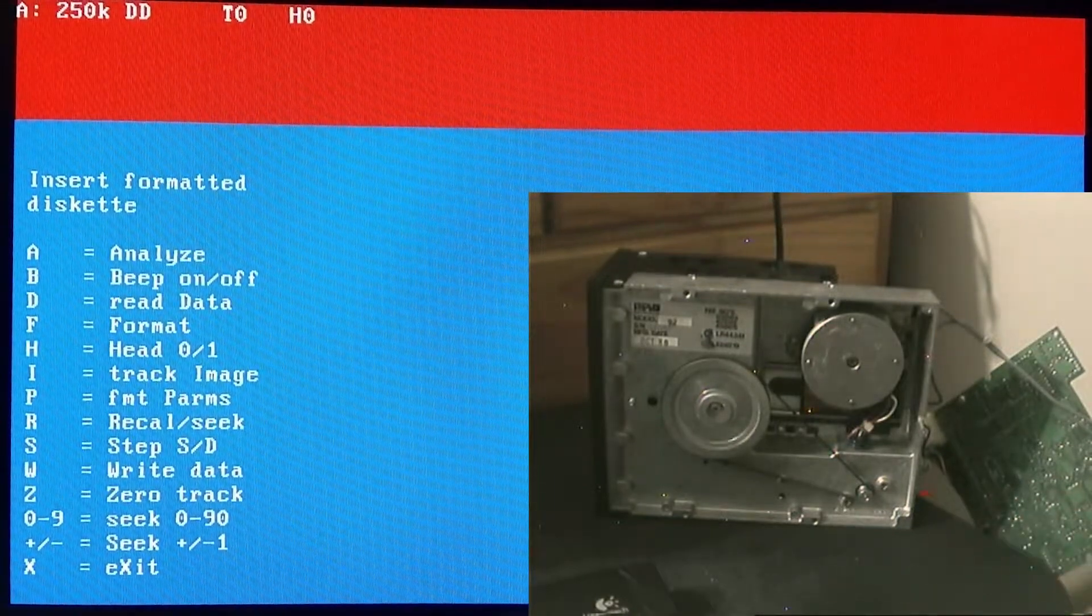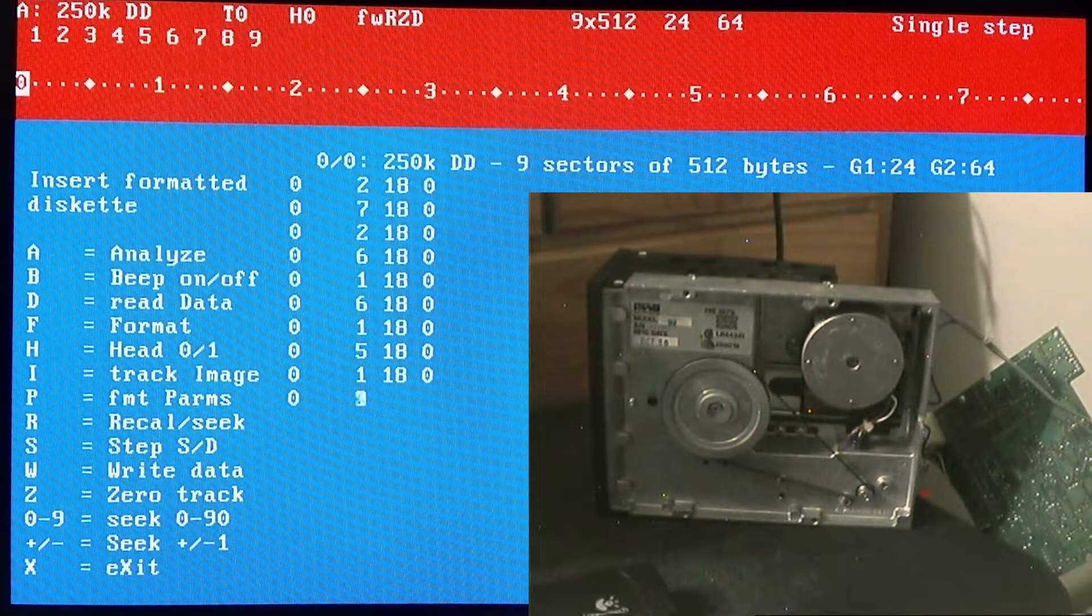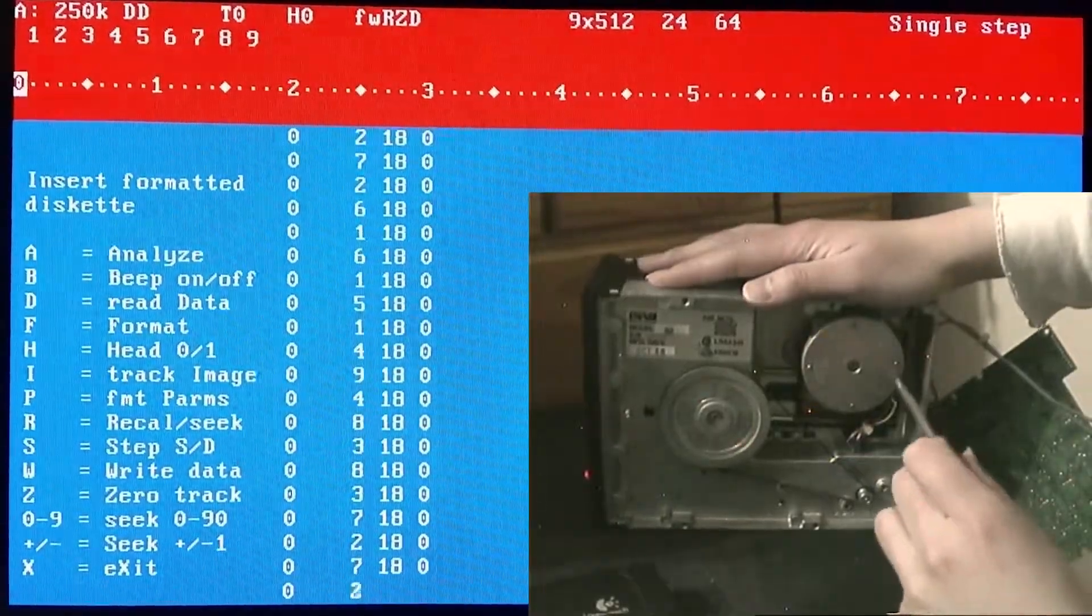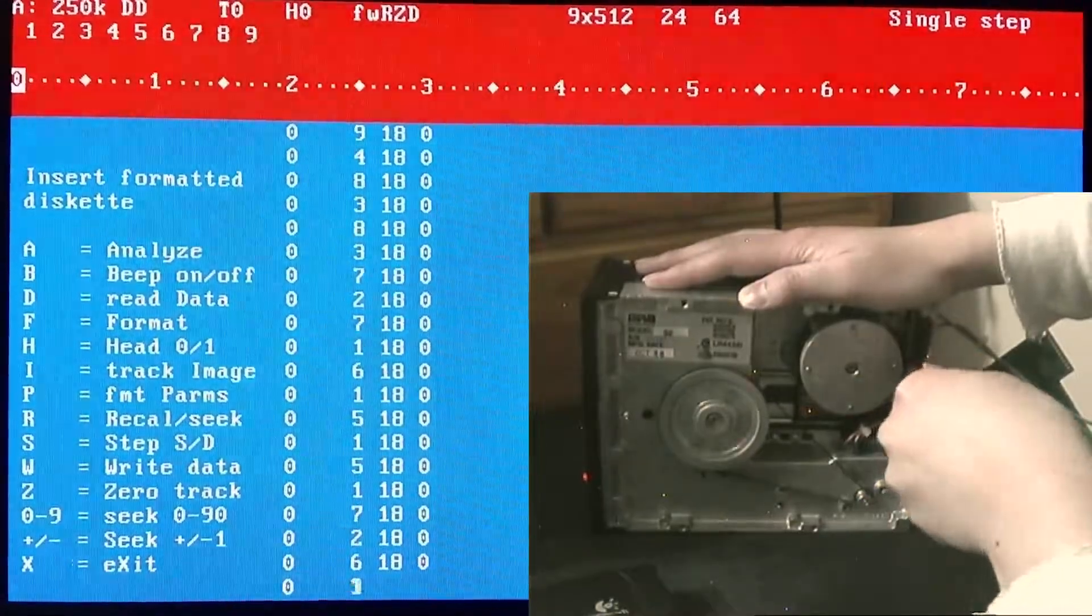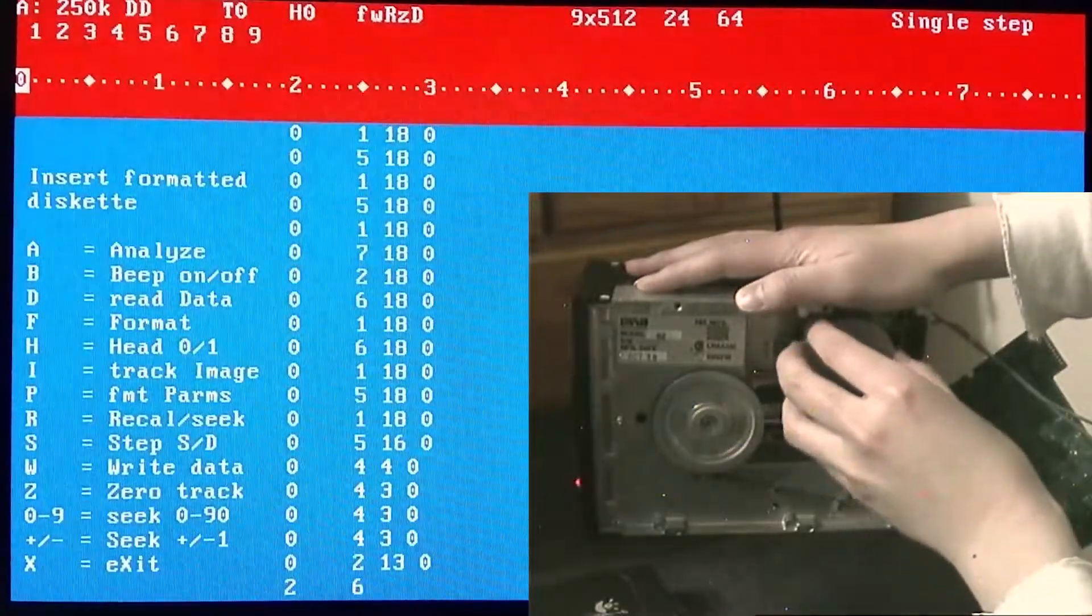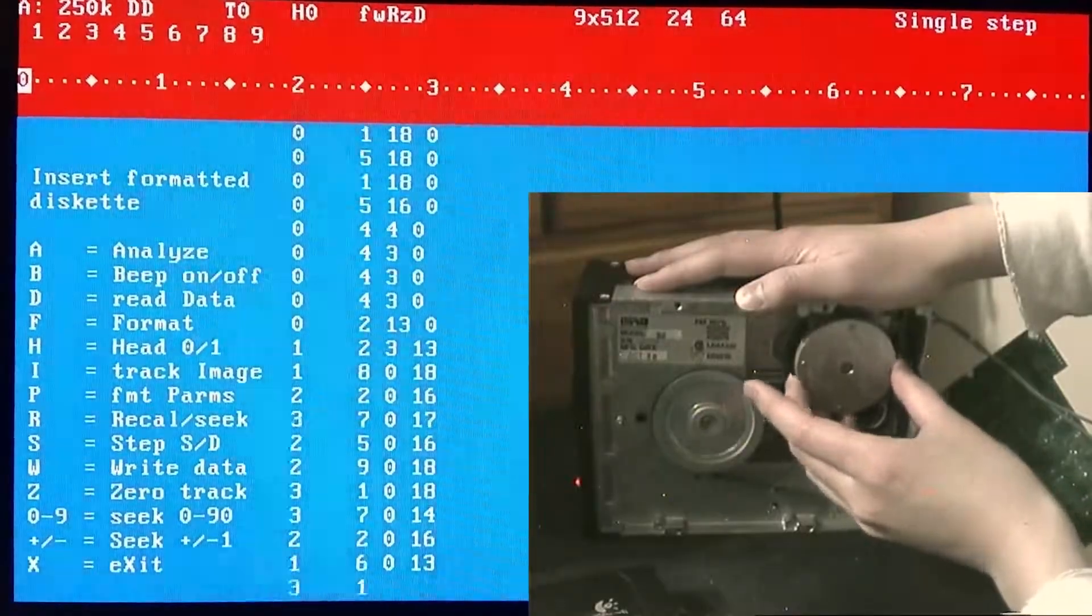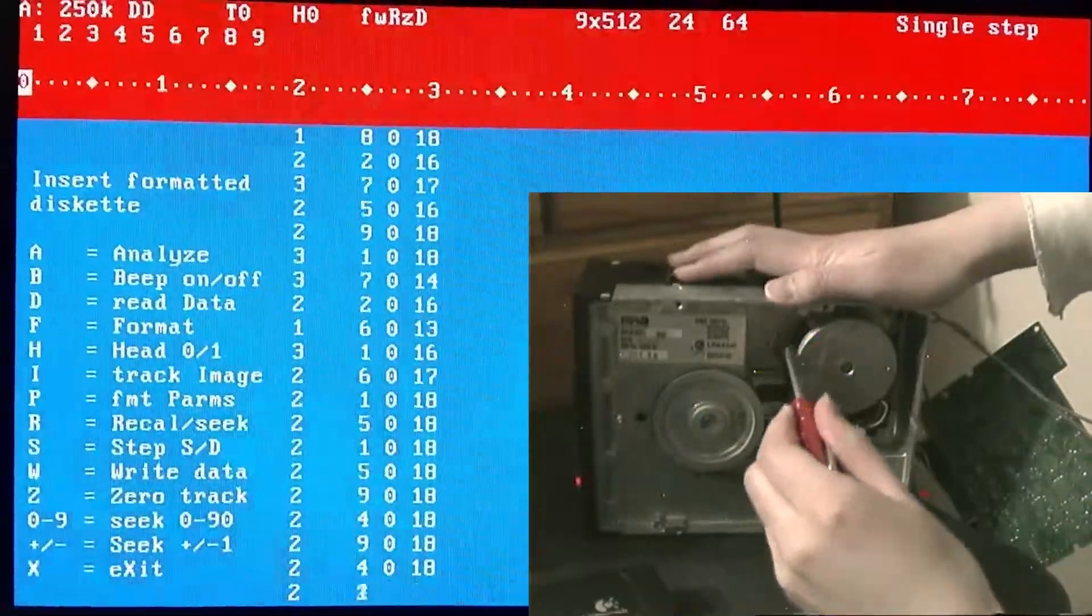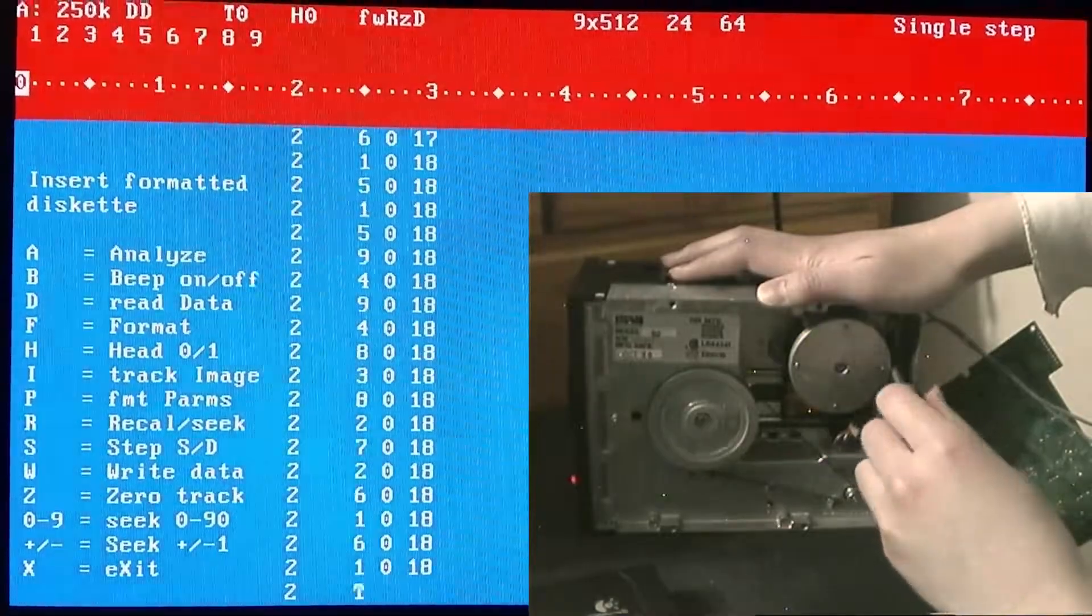Okay, so this time we don't have to change between head one and head zero because instead what we're going to be messing up is the alignment of the heads as a whole. We're going to loosen these screws here, and you can hear already it's completely messed up because now the motor's loose. You can just move the motor around.